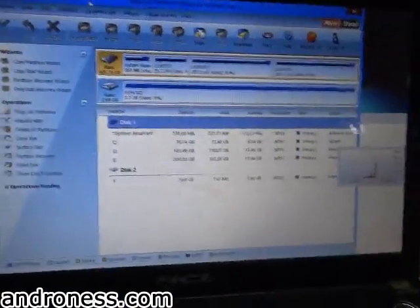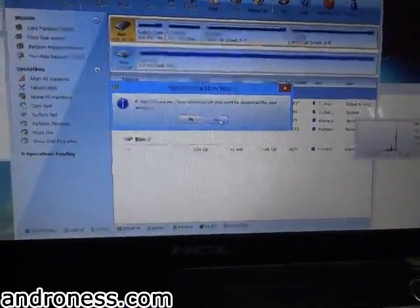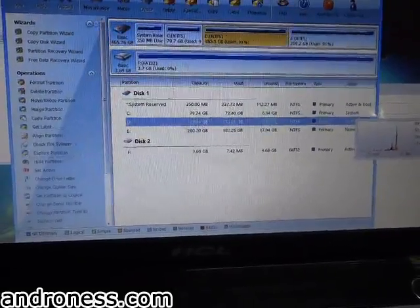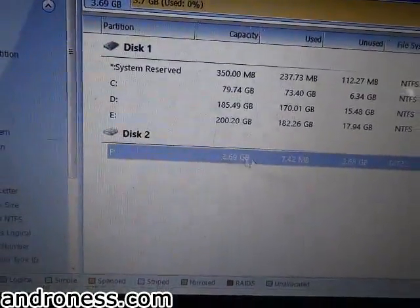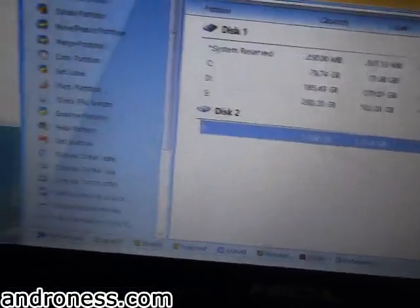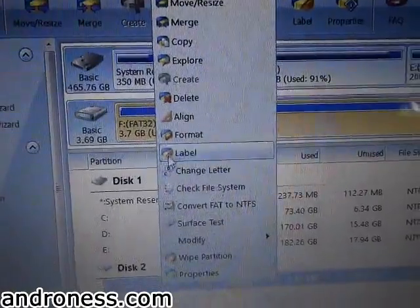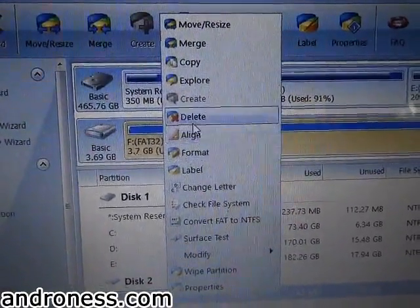We will create two partitions in my memory card. This is my memory card — you can see the drive letter F. Right-click on that and you have to delete that.